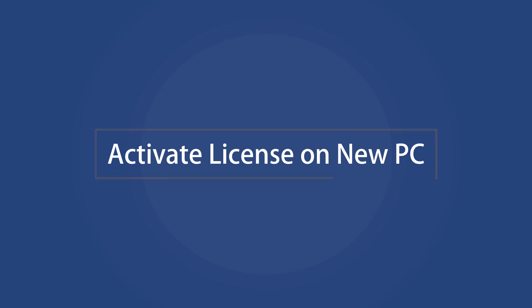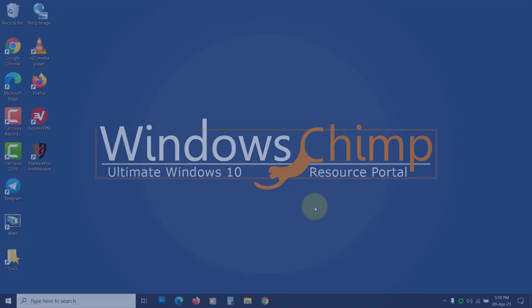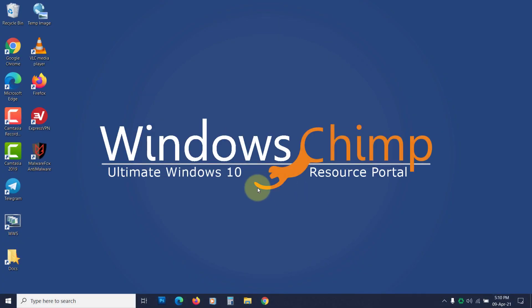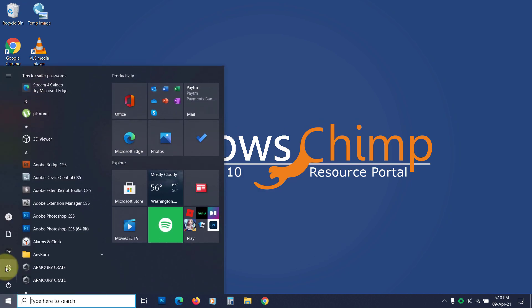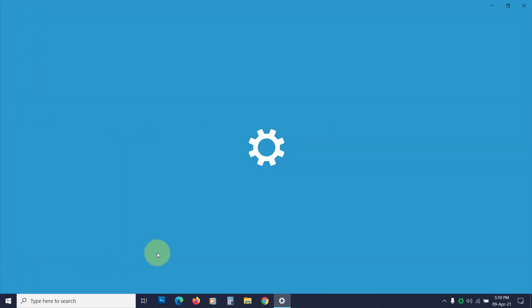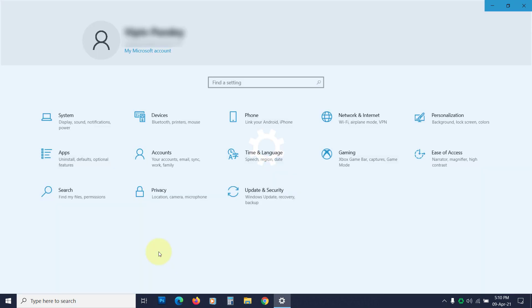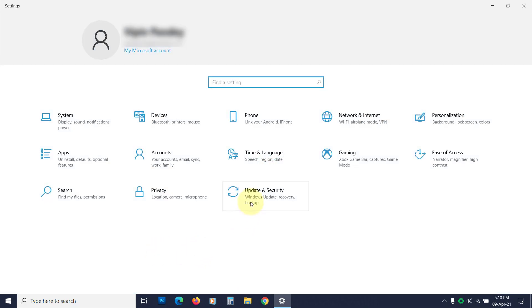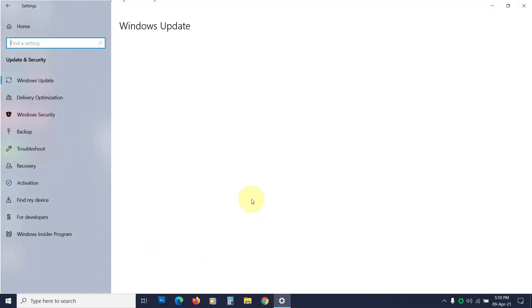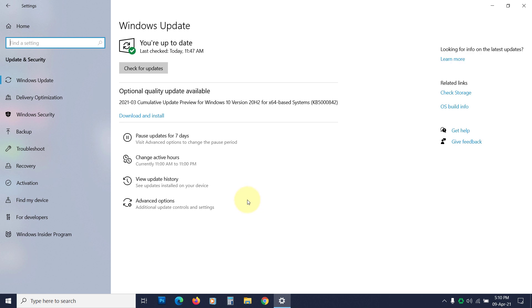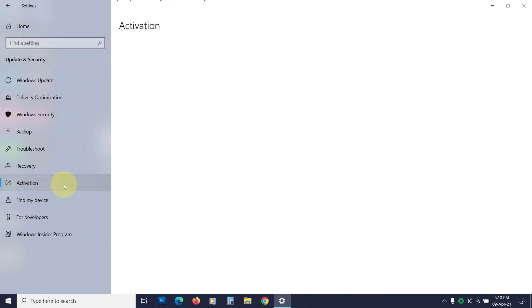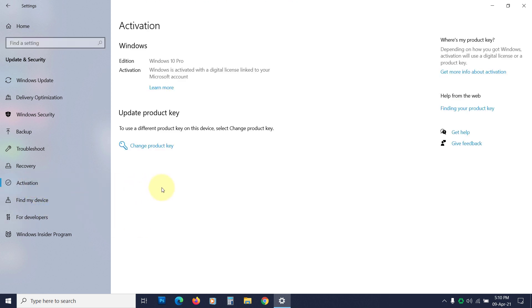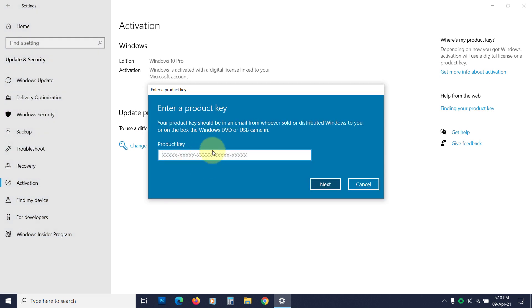Activate license on new PC. Now you're ready to activate the old Windows 10 license on the new PC. You can visit Settings, then Update and Security, then Activation. Enter the product key you noted earlier and activate your Windows 10.